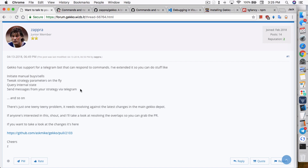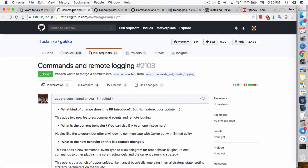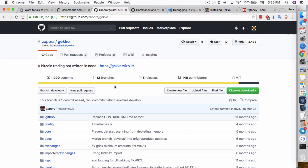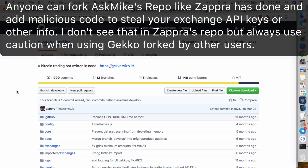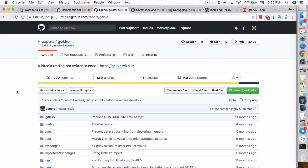Sending messages from your strategy via Telegram is kind of yes and no — I'll explain that in a bit. But let me go through the installation process first to get this installed on Gecko. What you have to do is pull down a Gecko version from Zapra's repo. If you read the instructions from Mike, he would prefer you download only from his repo, because anyone can add random code that can potentially steal your API keys. This is really more for testing purposes — I've gone through most of the code and don't see anything fishy, but you should always exercise caution when using other people's repos.